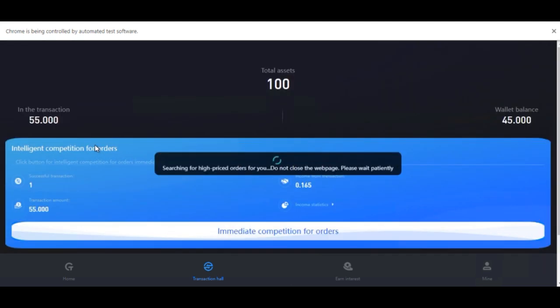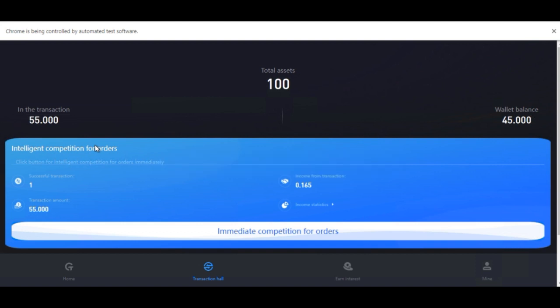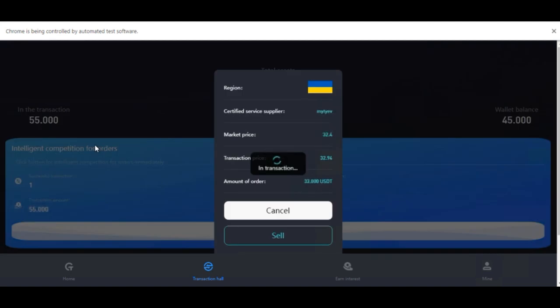We have 45 in our wallet balance. It will take that again and this will continue to automate this process for us until we go ahead and stop the script.